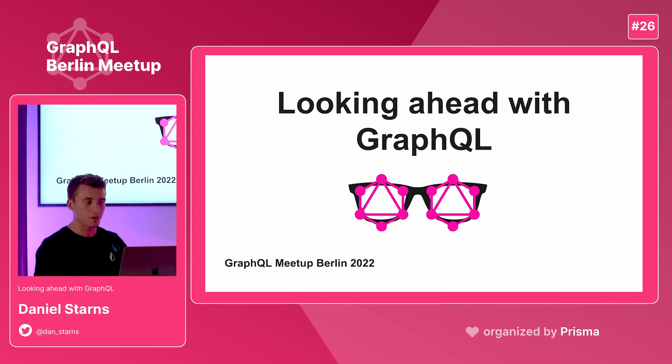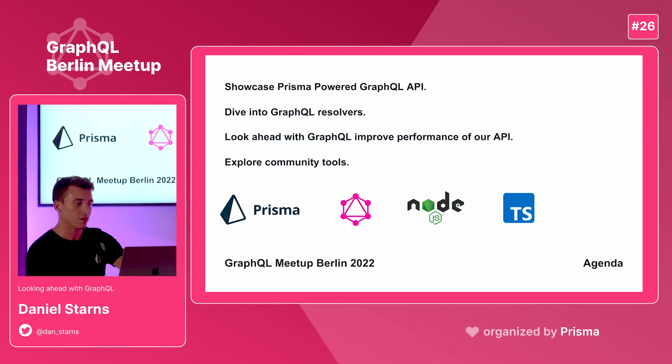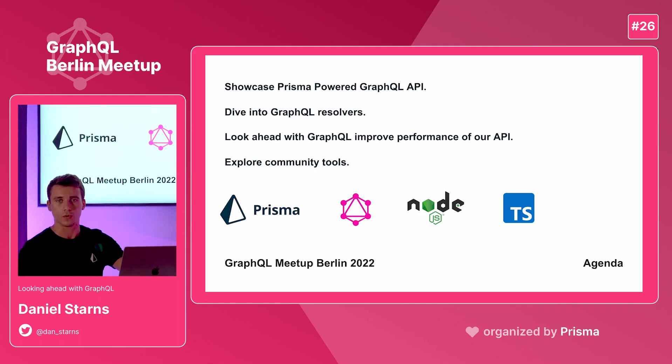So I'm going to be talking about looking ahead with GraphQL. Before we get started, this is the agenda of this talk.